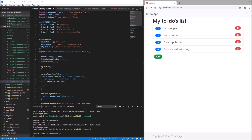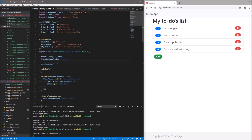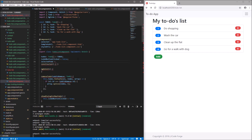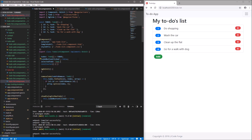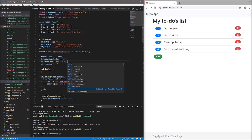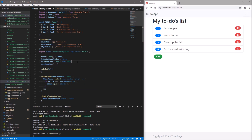First, let's add a new variable which will be used to hold the currently selected to-do. Let's name it 'selectedTodo' and it will be of the type Todo, and we also have to assign memory to it like this.